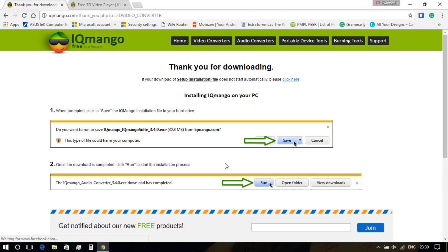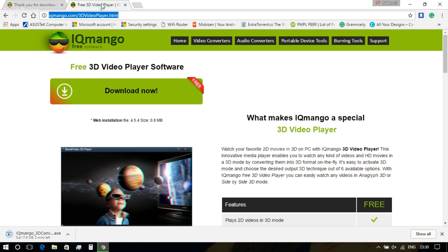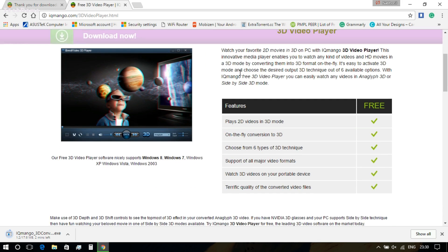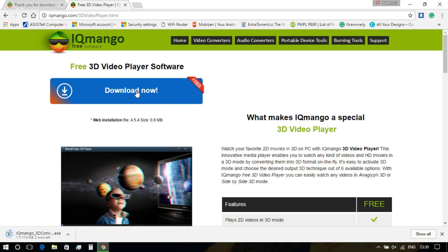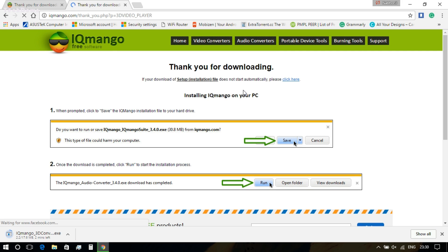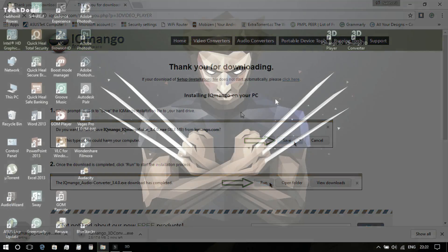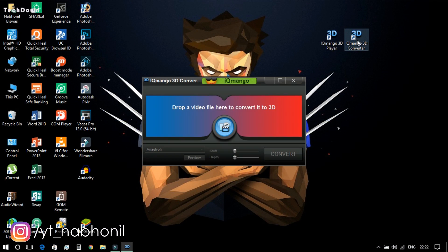There are two ways: you can either download the 3D Converter to convert a 2D video into a 3D anaglyph video and then watch it, or you can simply download the 3D Player and simultaneously convert and watch the 3D video. I'll be talking about both methods.